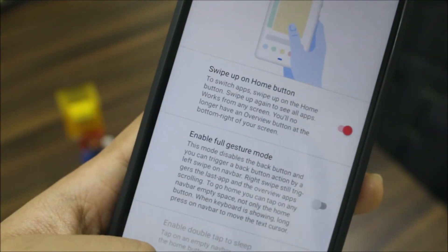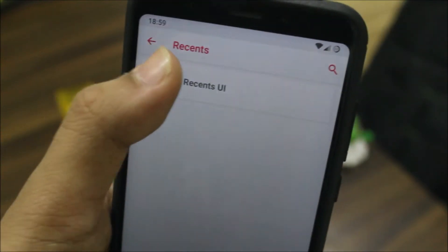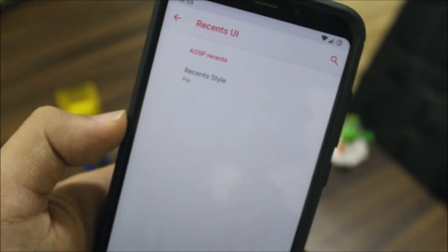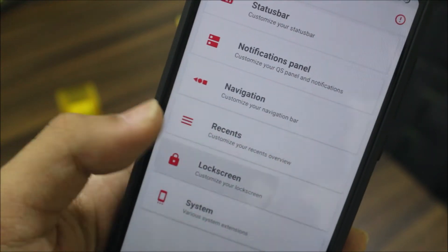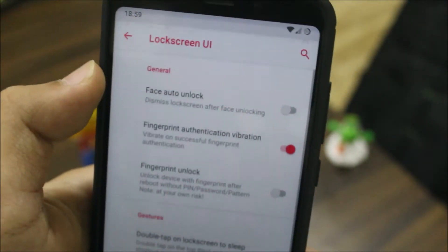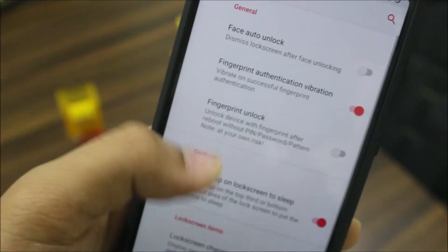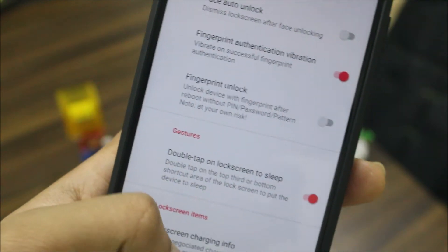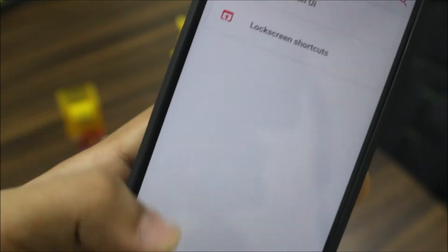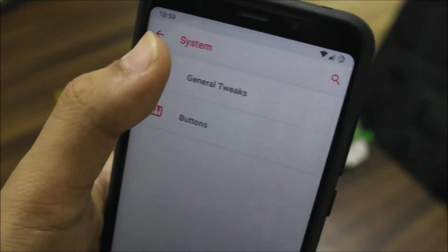Going into recents, you have the recent UI where you can select recents style and other options. Then we have the lock screen UI — face auto-unlock is present as well as fingerprint unlock. If you don't want fingerprint, you can just use a pattern.